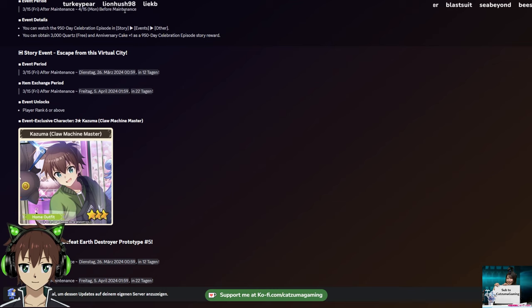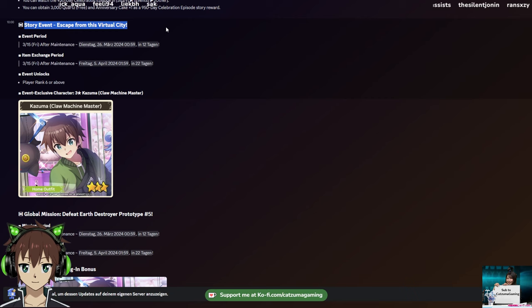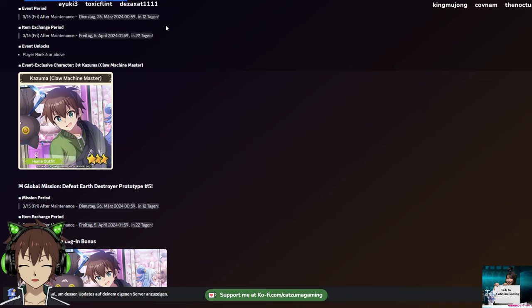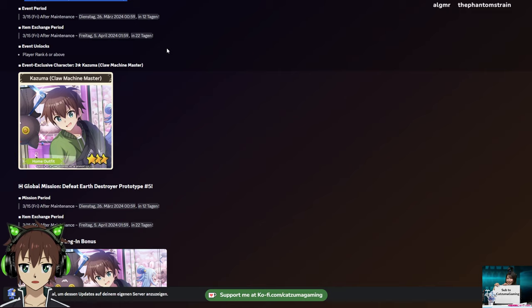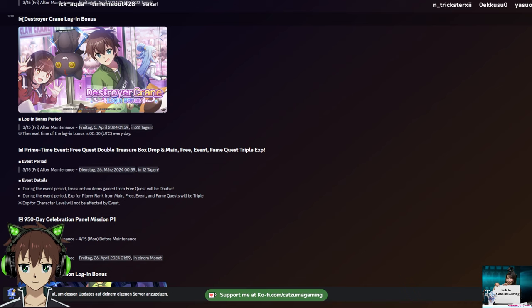We're getting a celebration episode, aka the third anniversary celebration, which gives us 3,000 free quartz - that's one free multi, that's pretty POG. Then of course we are getting two story events. The first is Escape from the Virtual City. Based on the title, you can see that they just get to a virtual city. Yes, we're getting into VR gaming here. Pretty much they just get teleported to Tokyo, so we have Tokyo-styled units. The welfare of the first part is Kazuma Claw Machine Master, which is kind of cool.